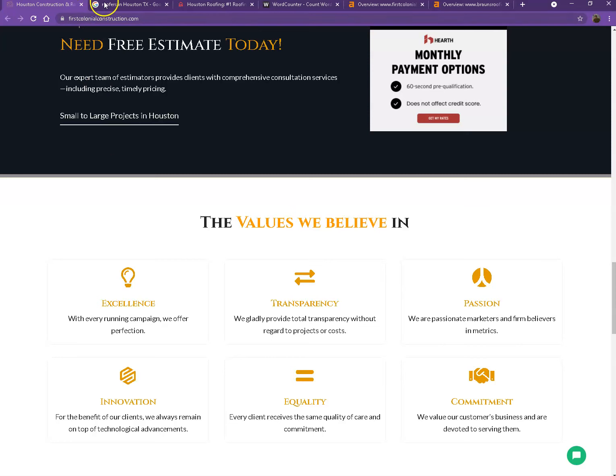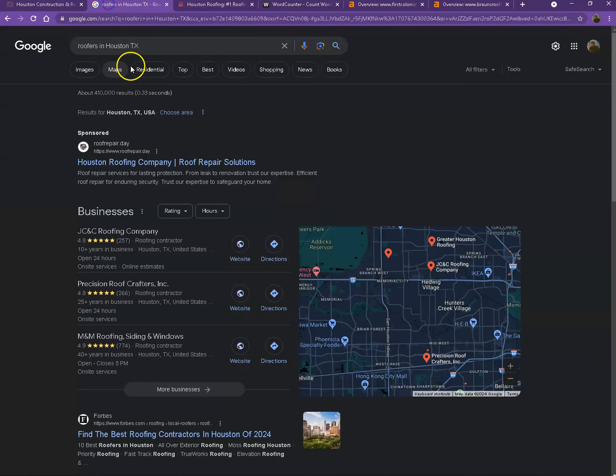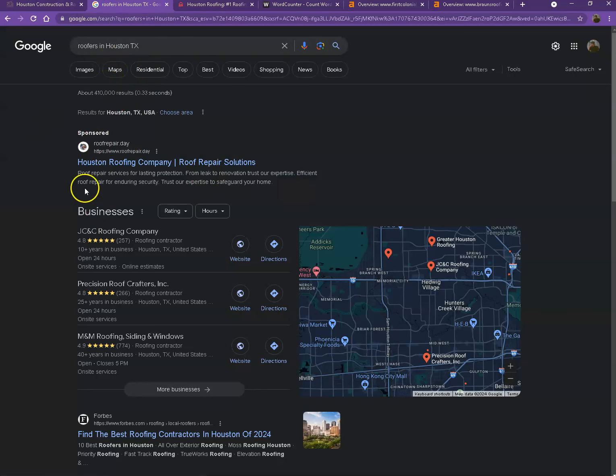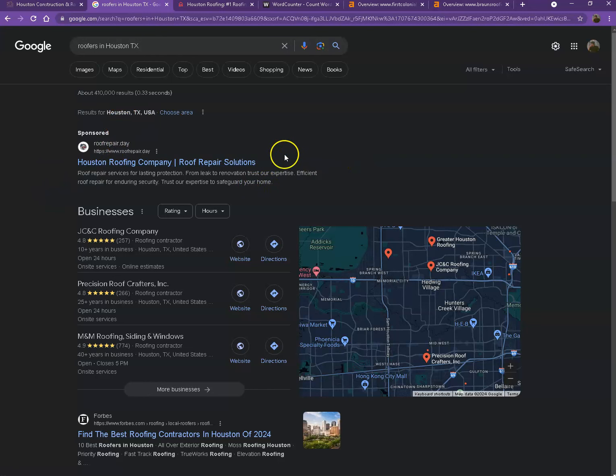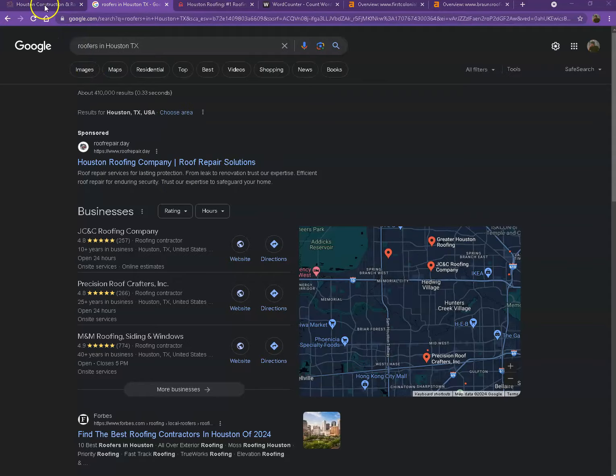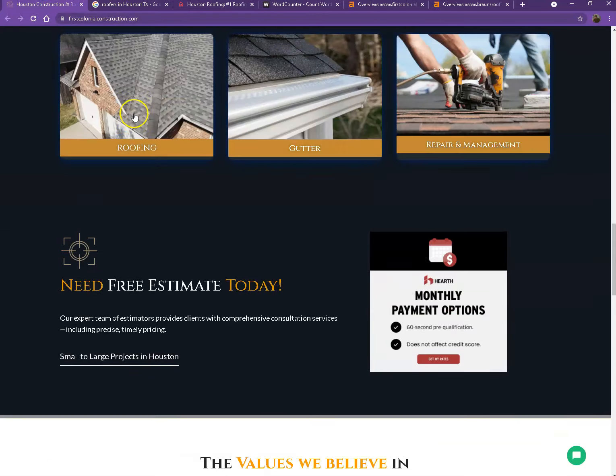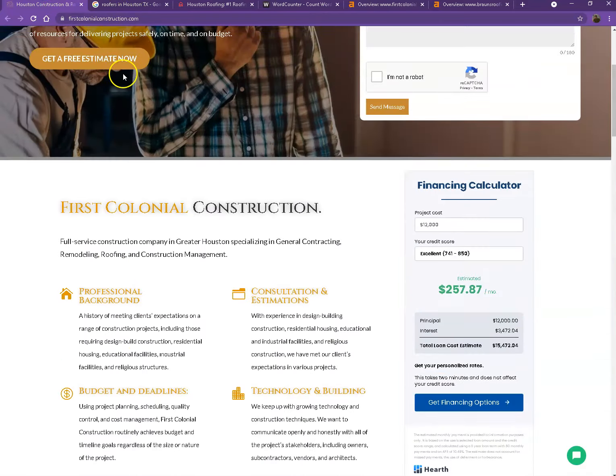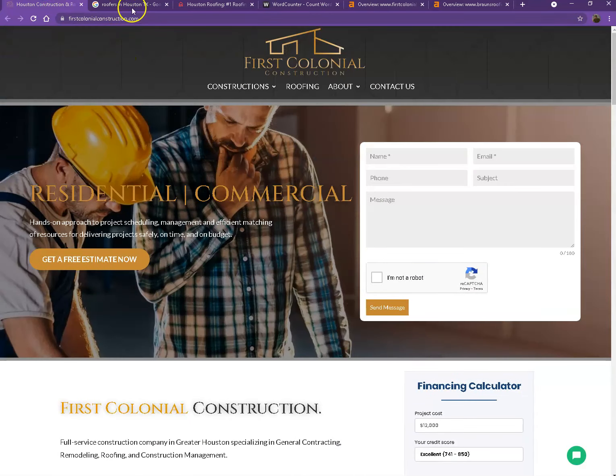So I actually did a quick search of roofers in Houston Texas. We'll be talking more about the results that we have here starting off with the first one. These are the sponsored ads where people are actually paying for their website to show up here. We're not gonna be talking much about the sponsored ones but rather we'll move on to the next part.